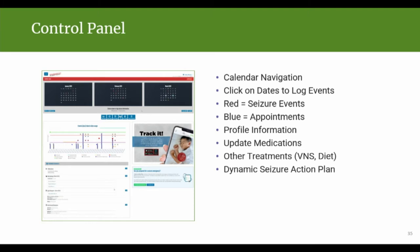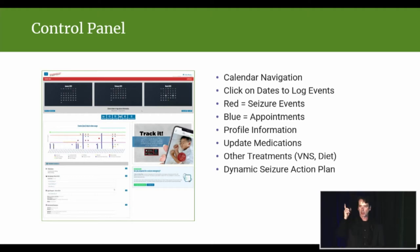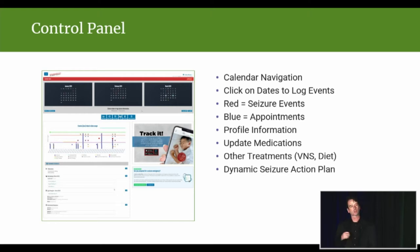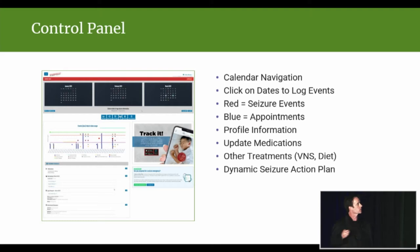I'm going to run through just a little bit about the user interface of Seizure Tracker, and then talk about how this data is being used. Currently, Seizure Tracker is based on a calendar navigation, so you can create an account online, log into your account, click on days, and add seizures and other surrounding information.